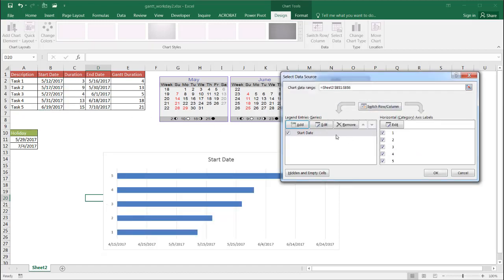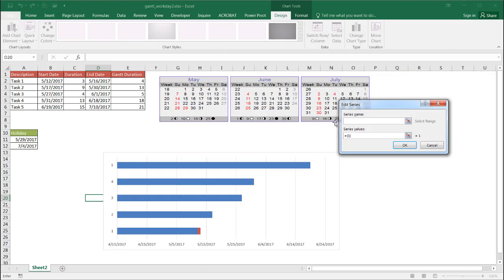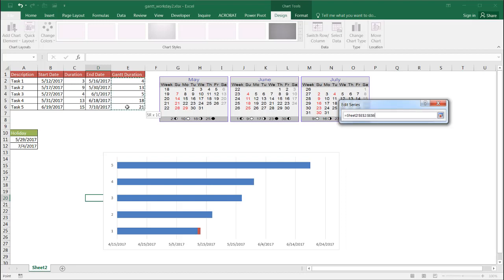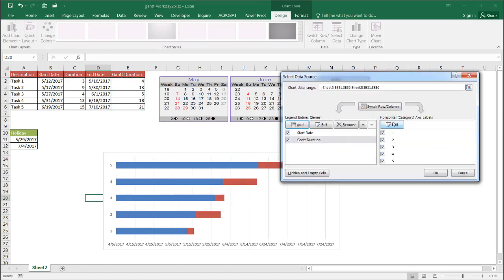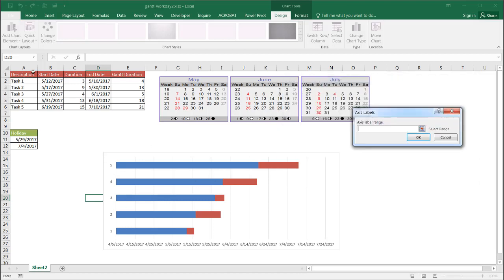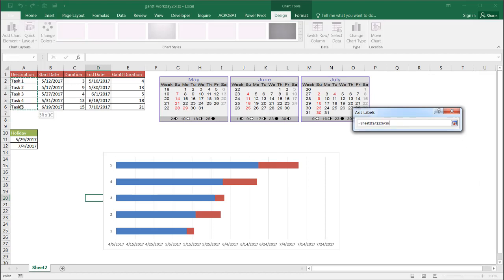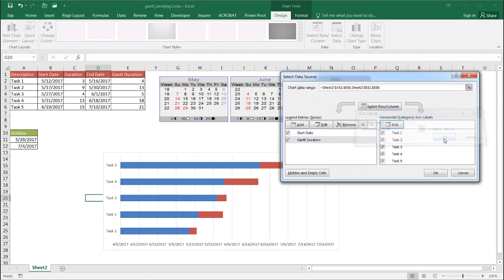Now I'm going to select the data. Under the design tab, go to select data. The first one I'm going to add is the start date. Click on add, and the series name is start date. The series value will be my start date. Click OK. And my second one I need to add is going to be the Gantt duration. I'll go to add and series name is Gantt duration, and the series value is the set of values. Click OK.